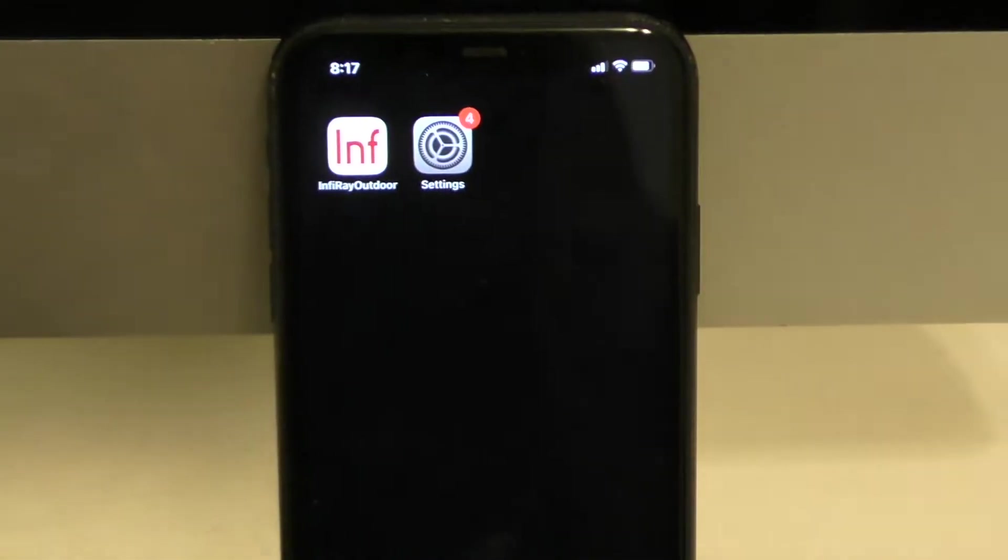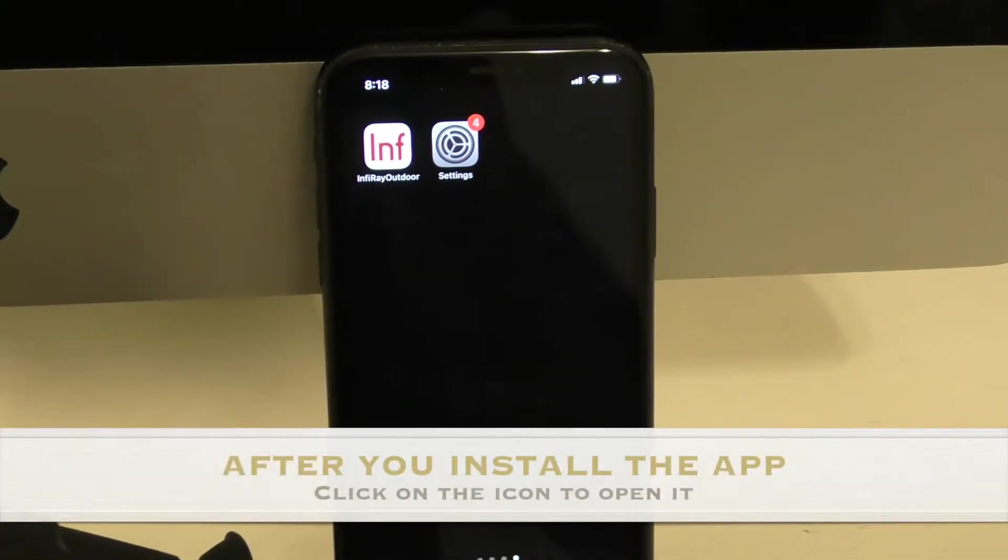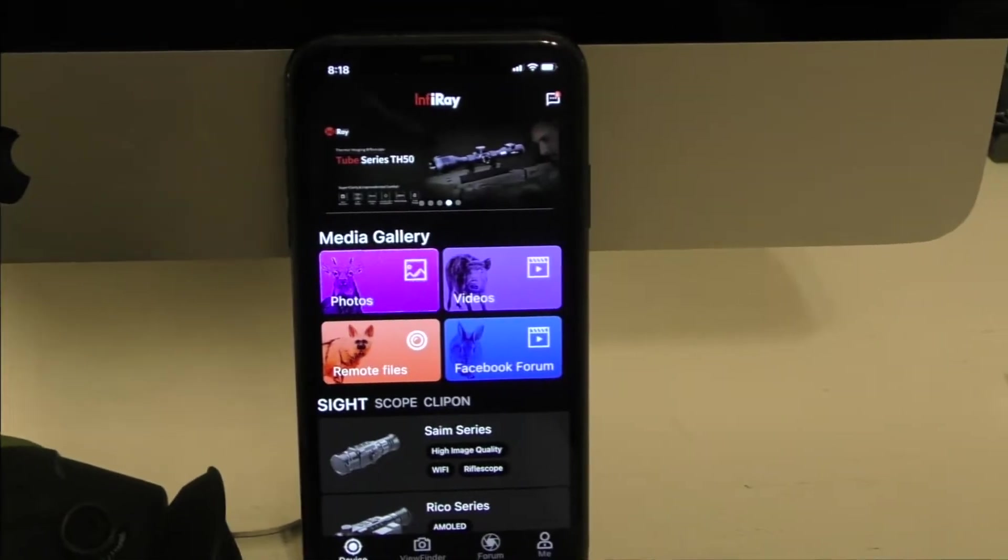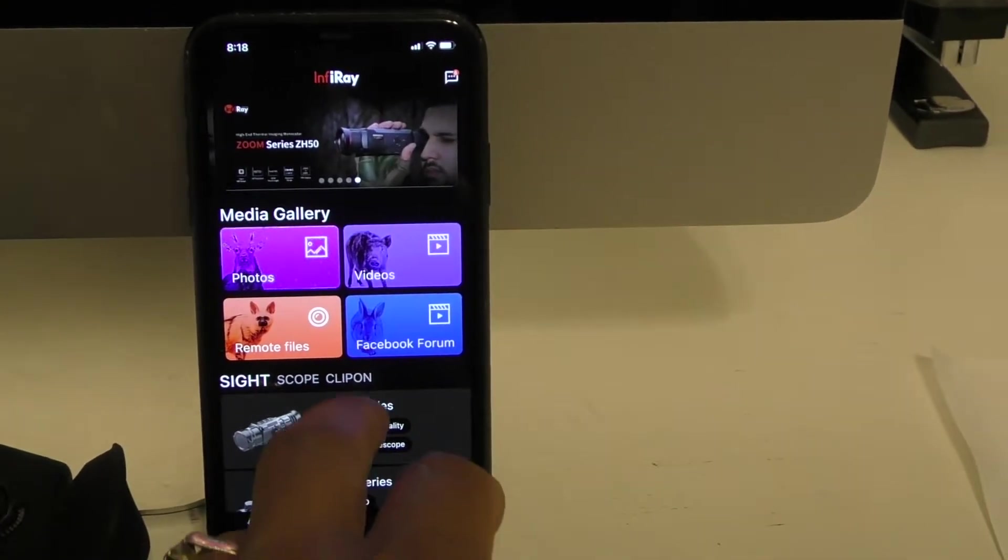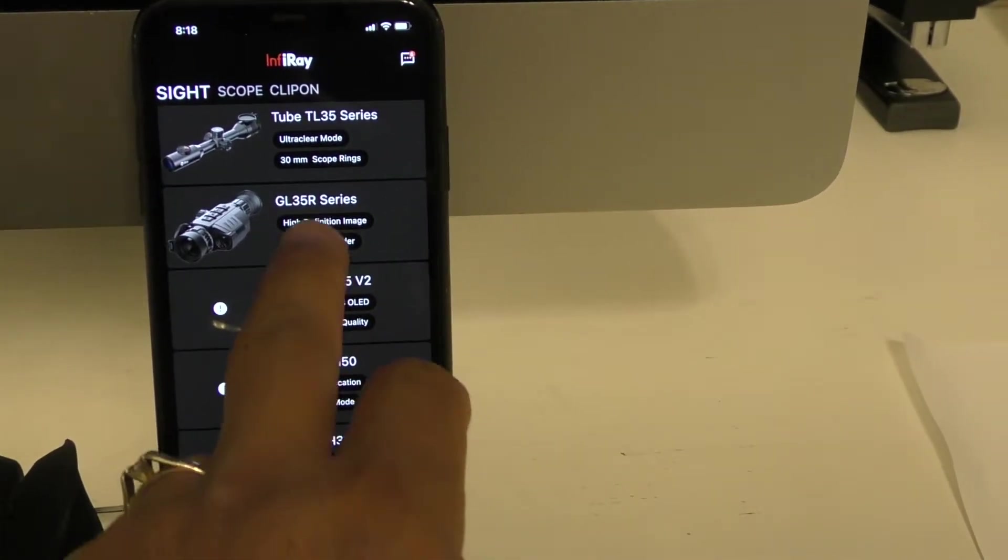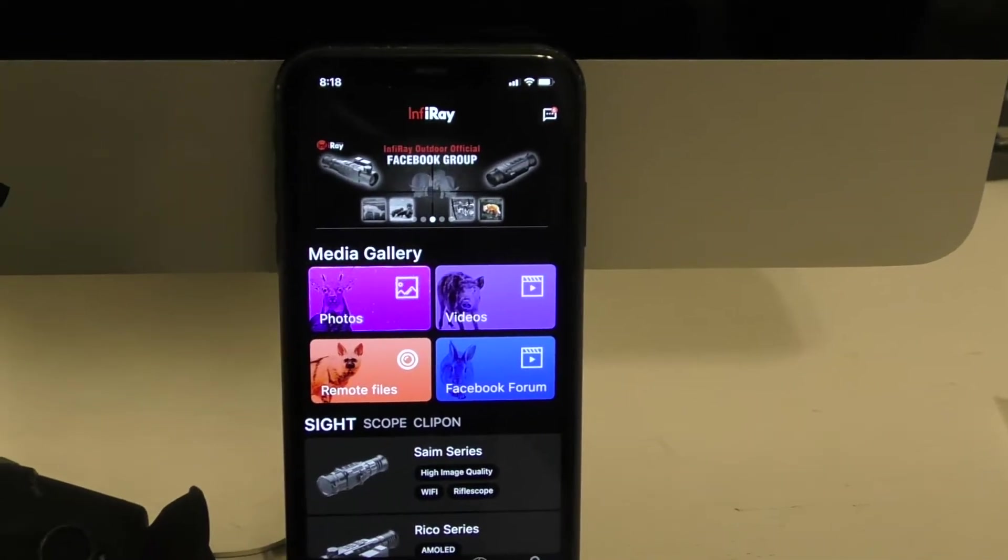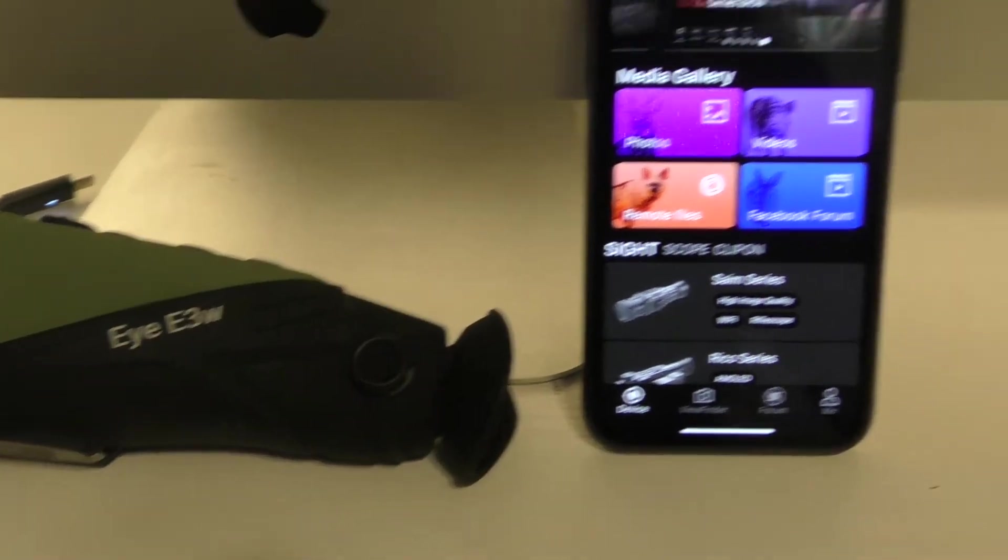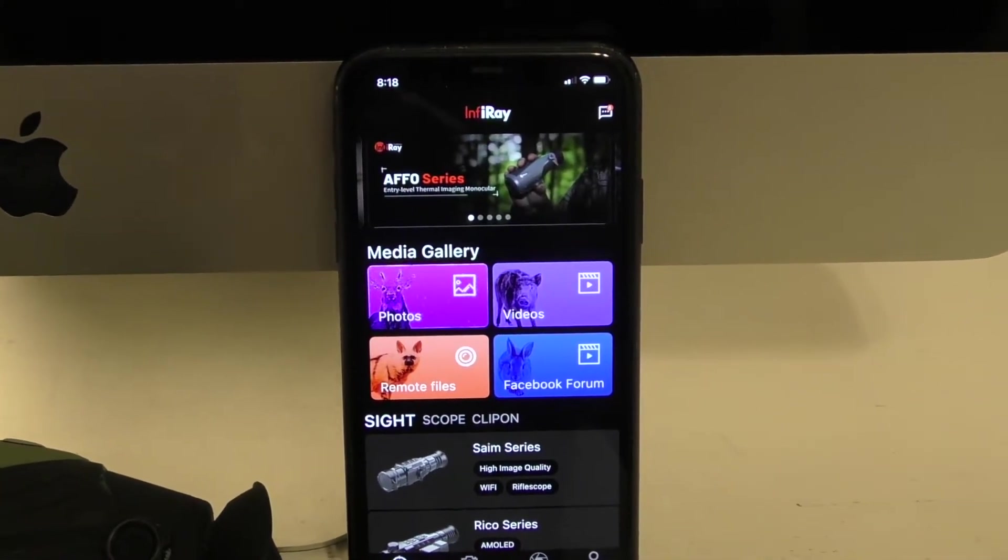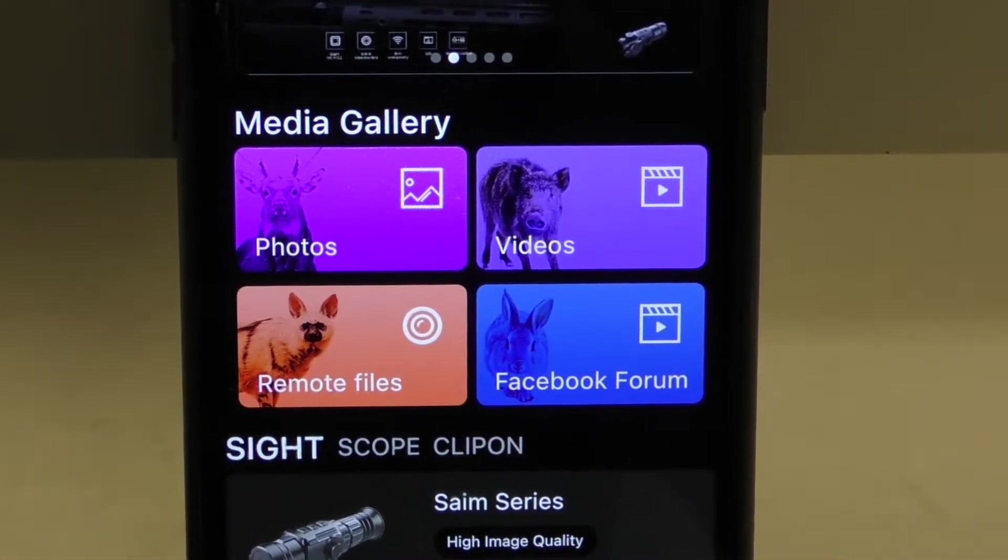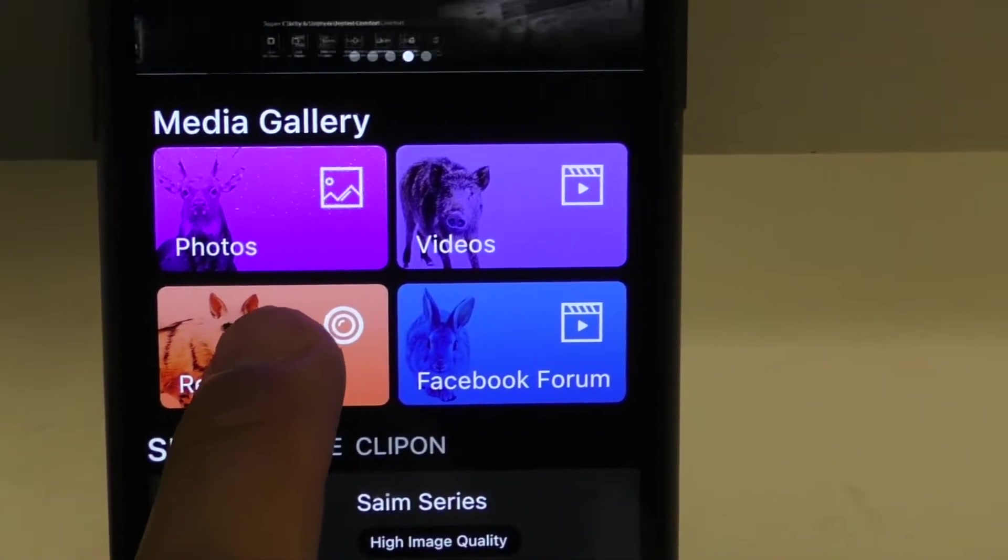you can go to the screen that shows your application. You downloaded the app. It's going to bring up this splash page here. It has a number of different devices from InfraRay Outdoor listed. Since we have a connection to the iE3W right now, let's go over accessing the files. To do that, there's a series of four tiles here under the Media Gallery. You would want to hit Remote File.